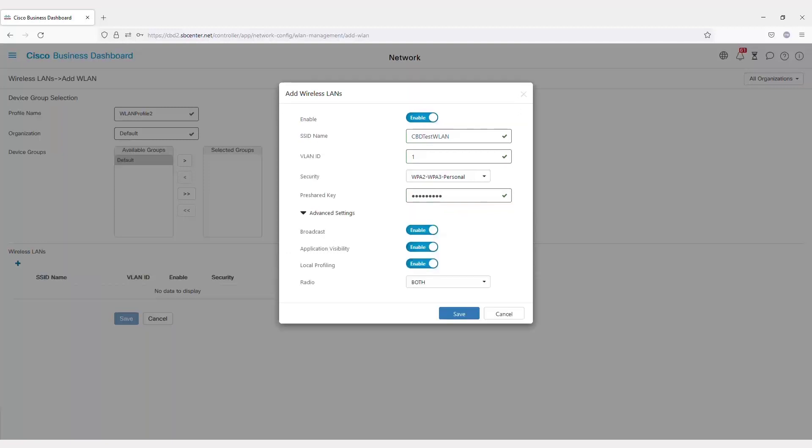Here, you can specify some advanced settings. Will you be broadcasting this SSID so your network is easy to find, or do you want to keep it hidden? Do you want visibility into applications being accessed? Are you looking at local profiling to see what types of clients are connected? And finally, what radios are broadcasting?